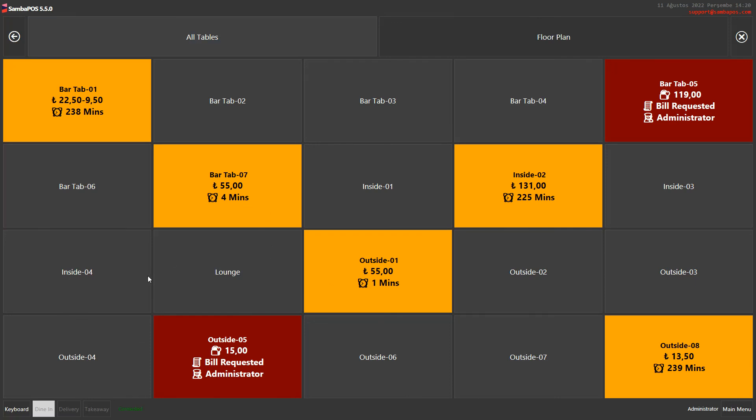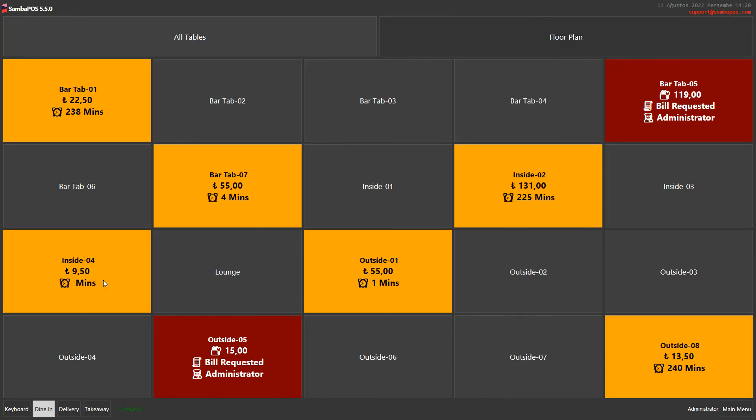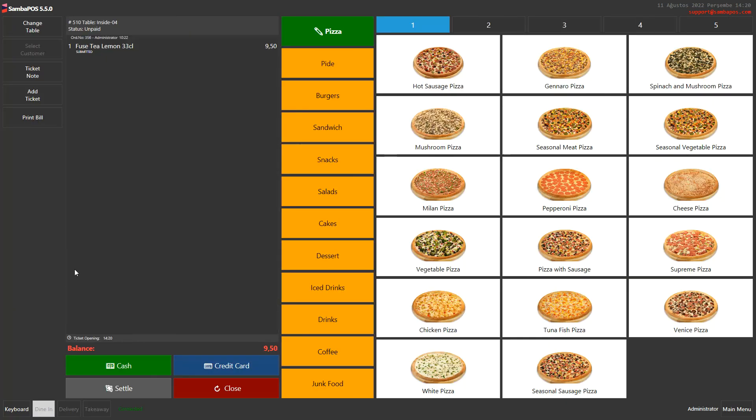When I choose another table I see that this product is on the new table.